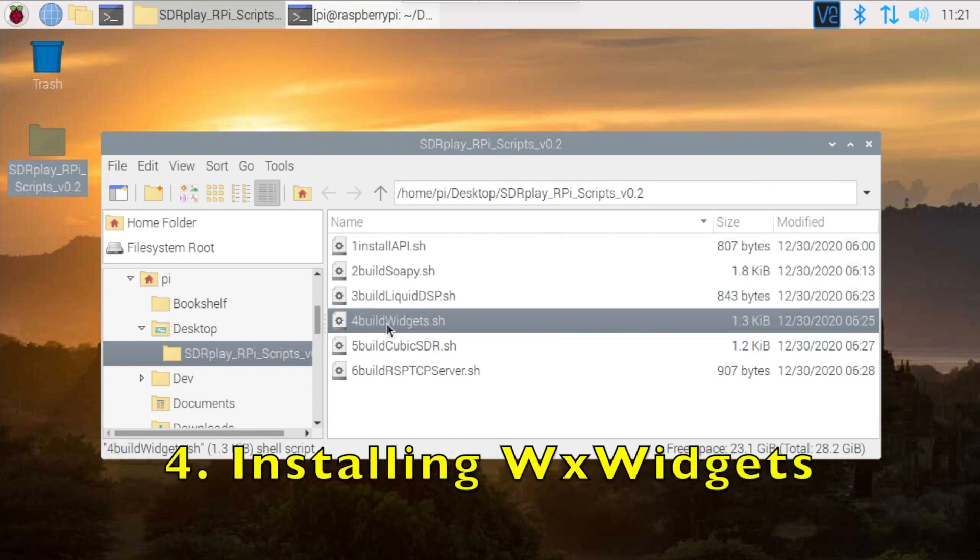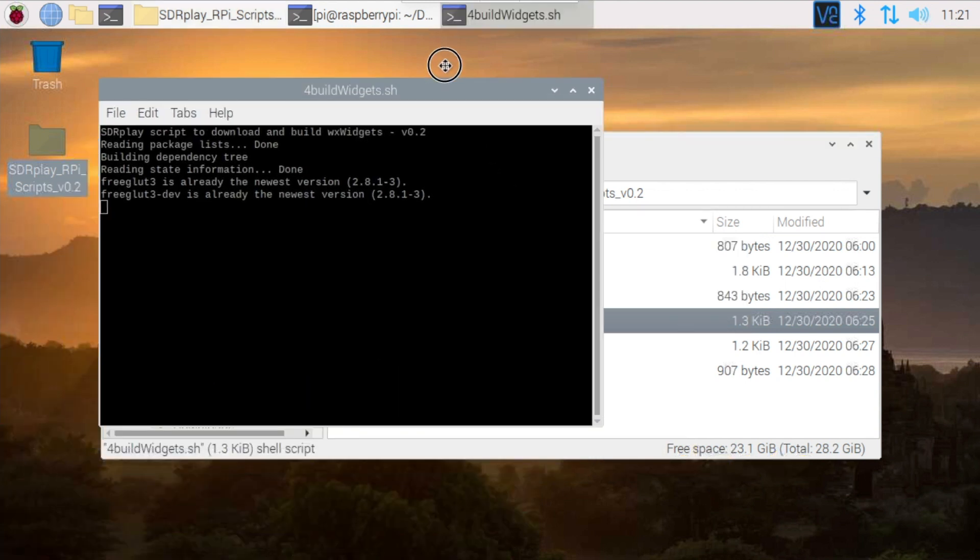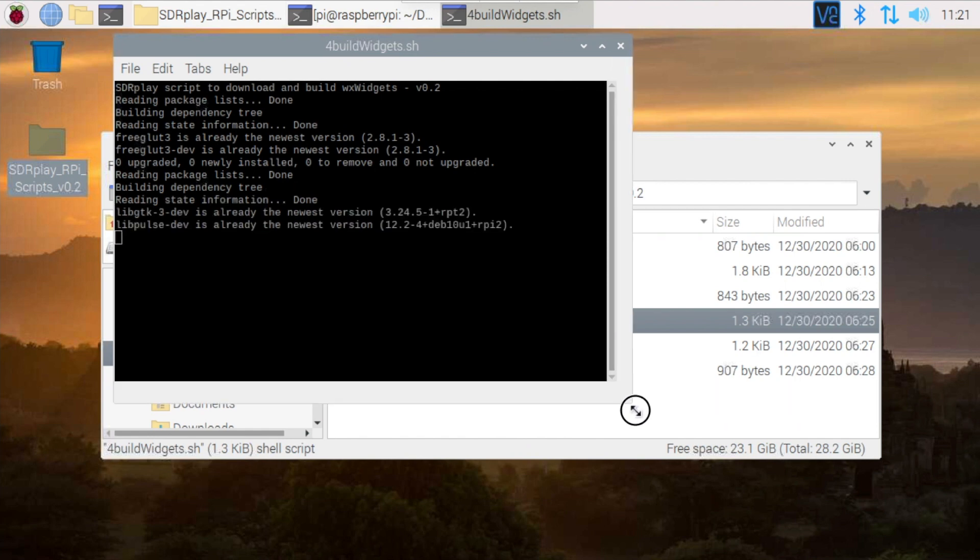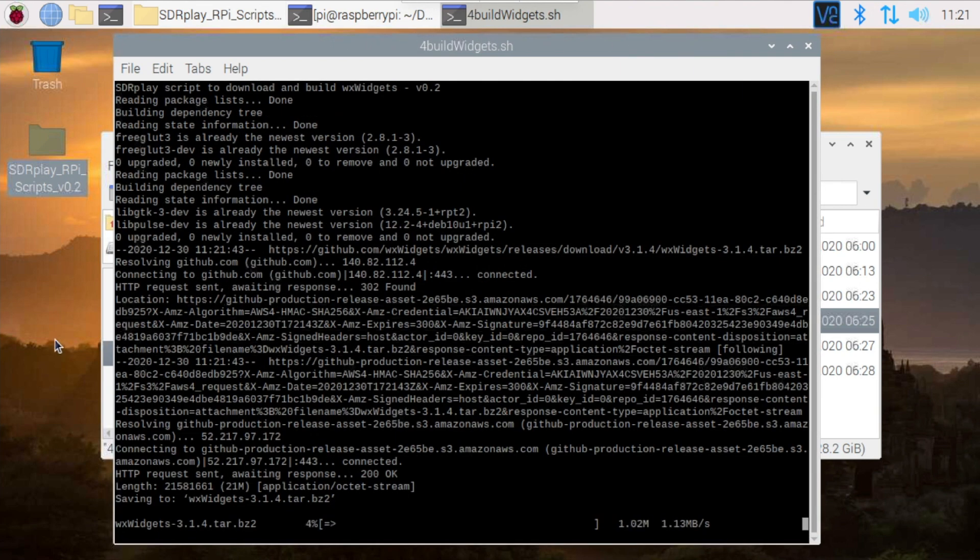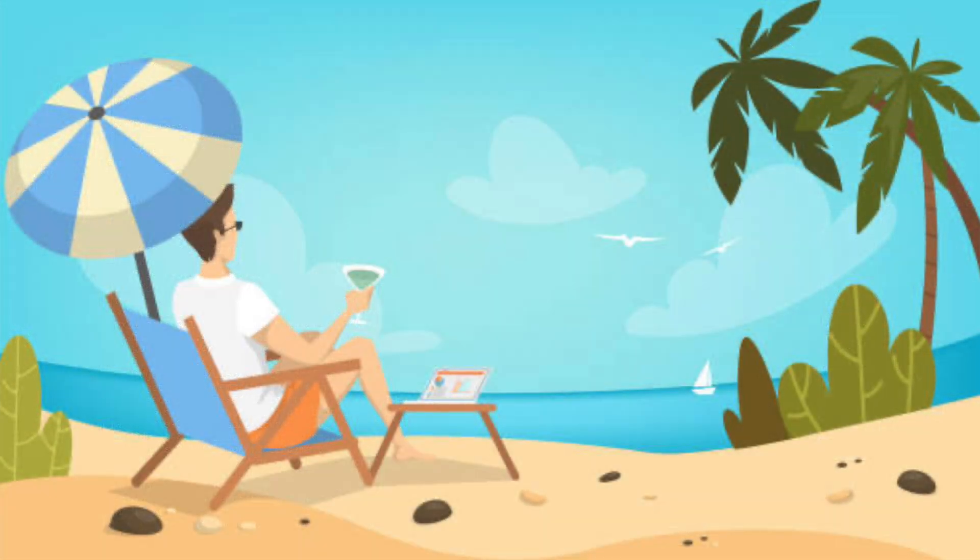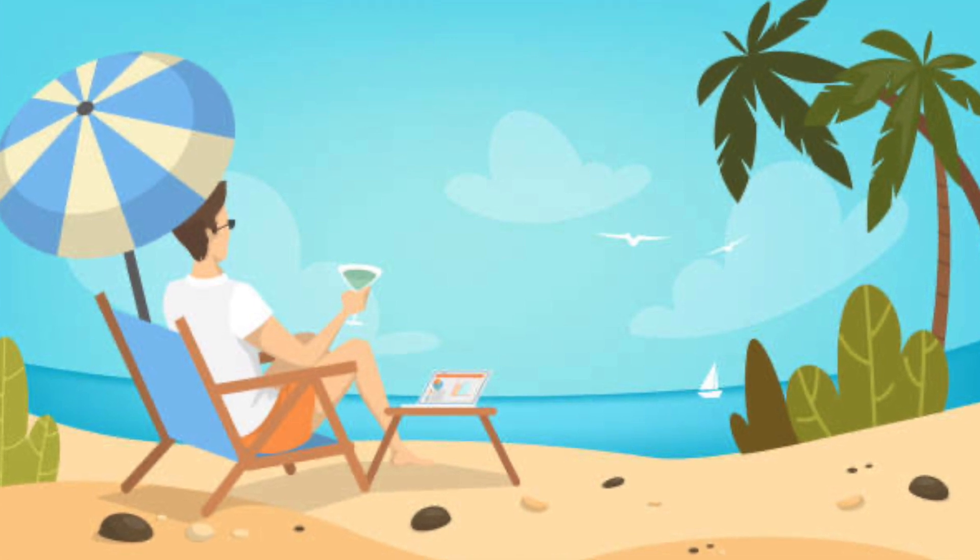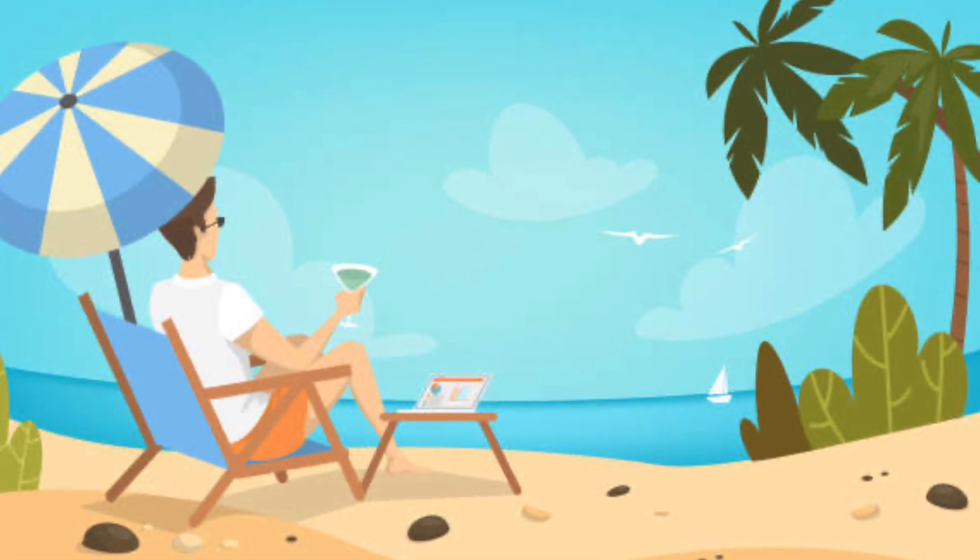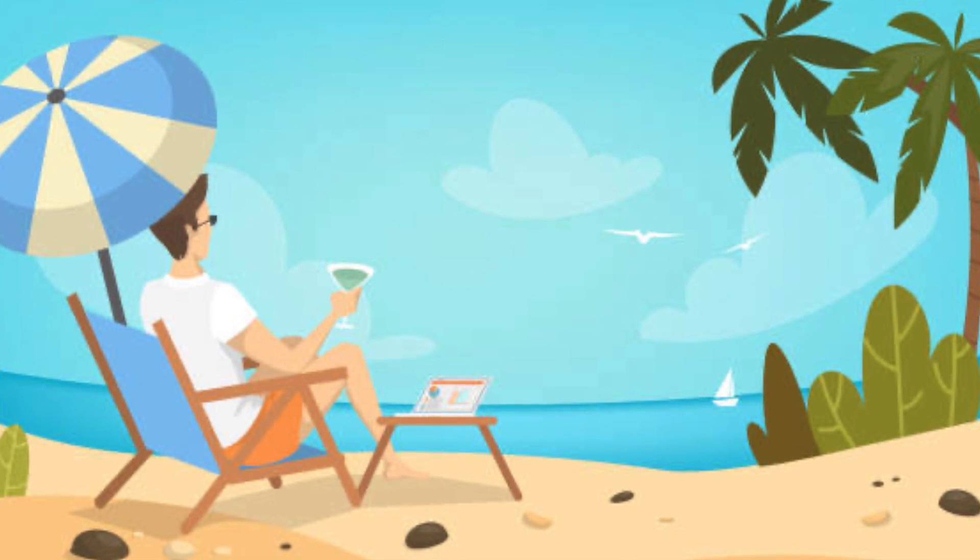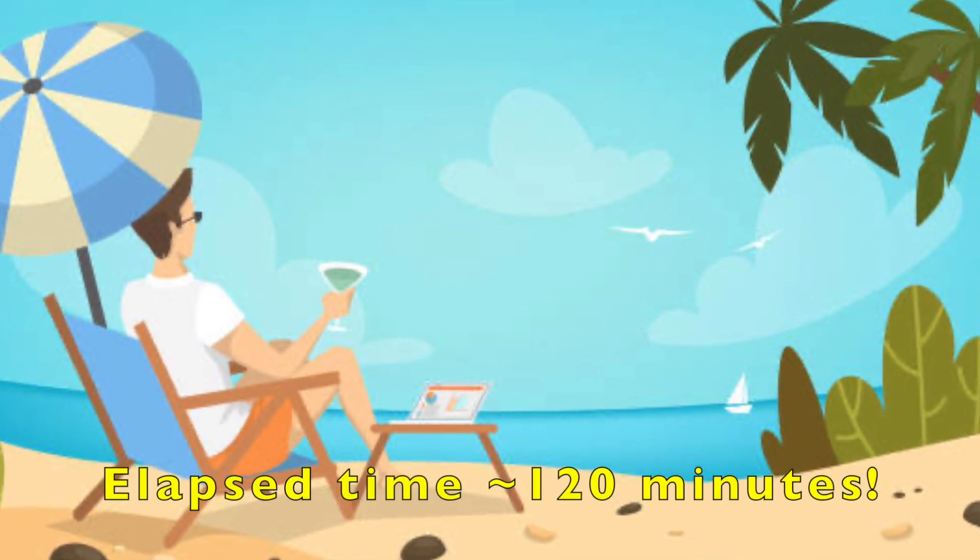Okay, item four on our installation track is installing WX Widgets. Again, I'm going to double-click the file to start it up, but be warned, this is a big one and takes a long time to complete. This script took almost two hours to run on my Pi 3B, so feel free to go get yourself a cup of coffee or maybe take a short vacation and come back later when it's finished.